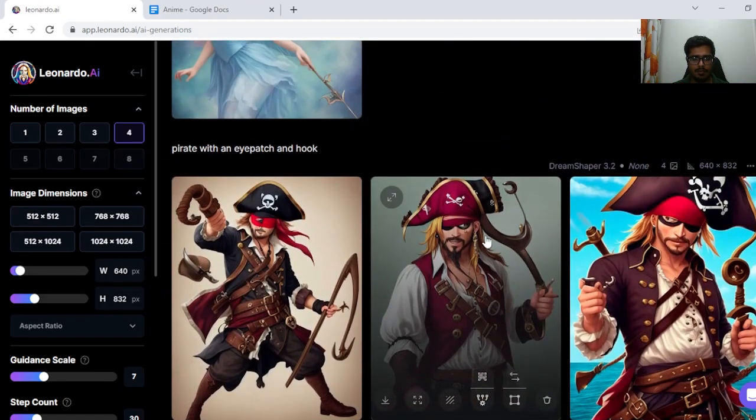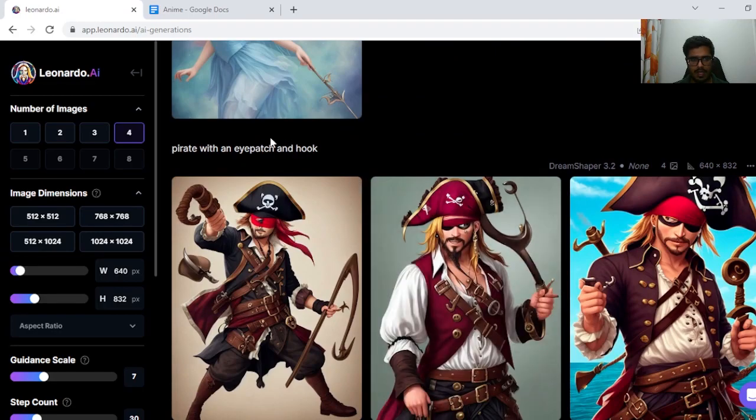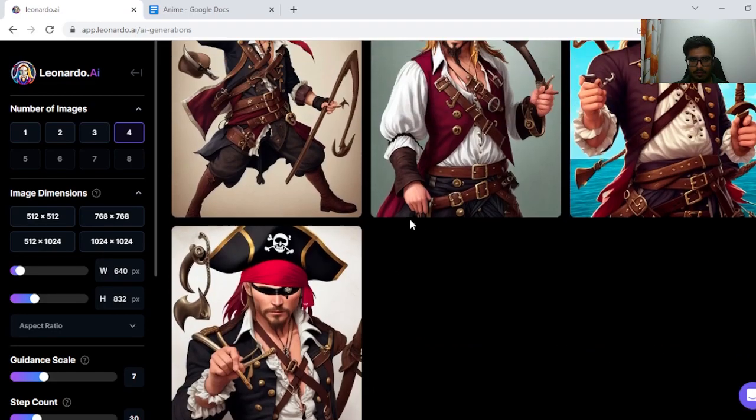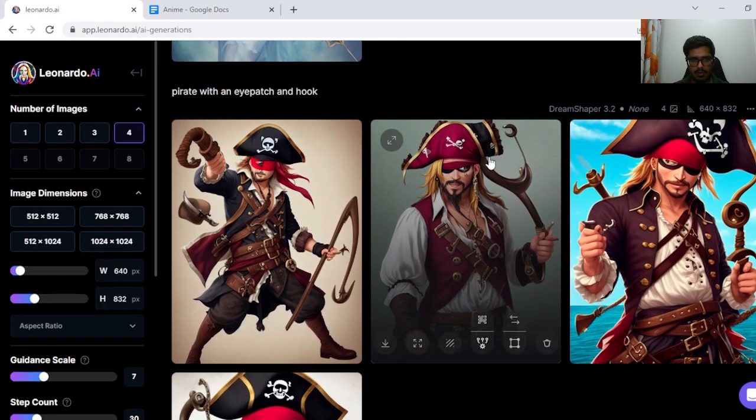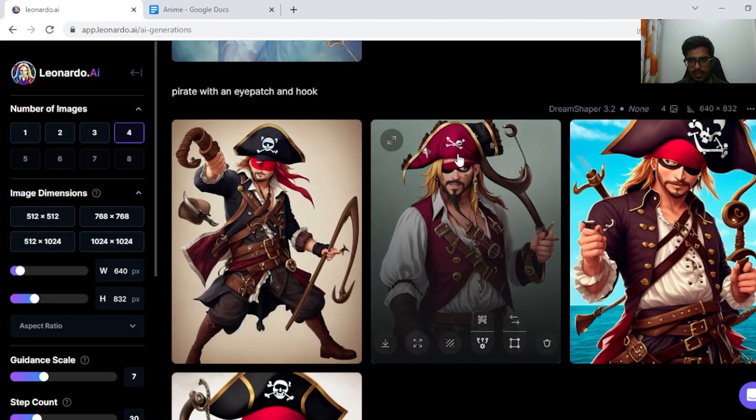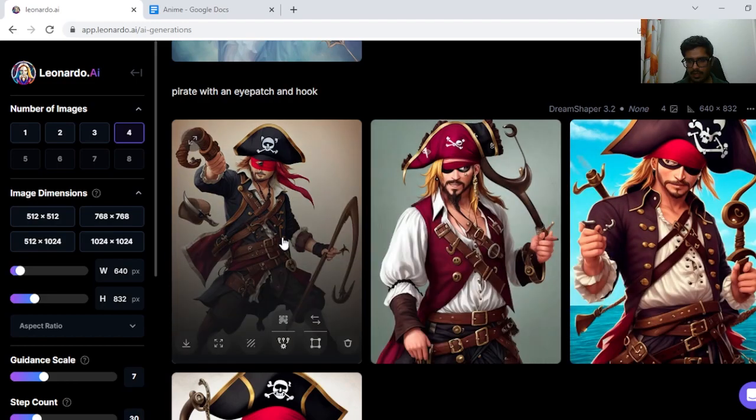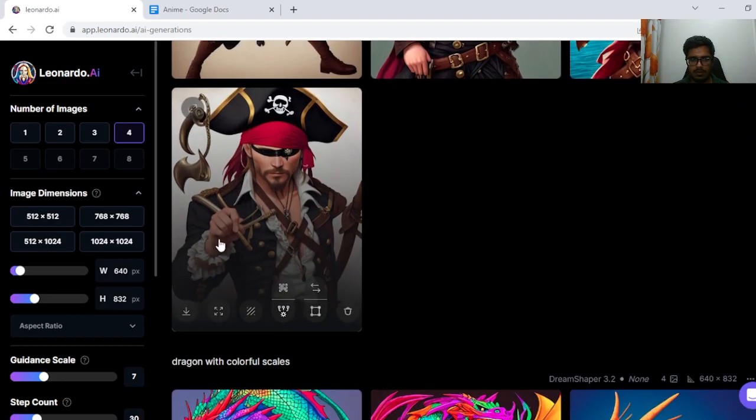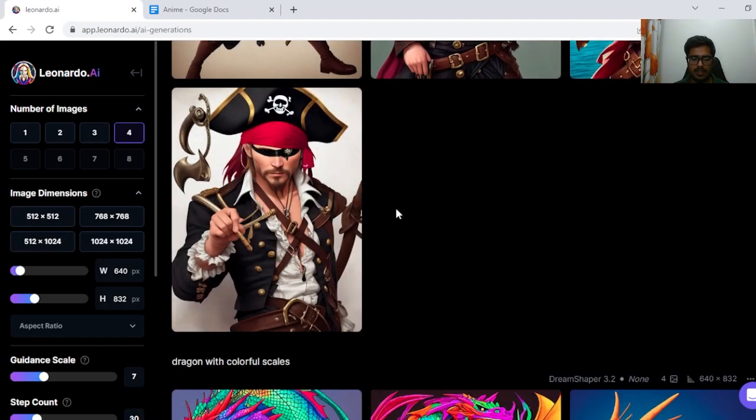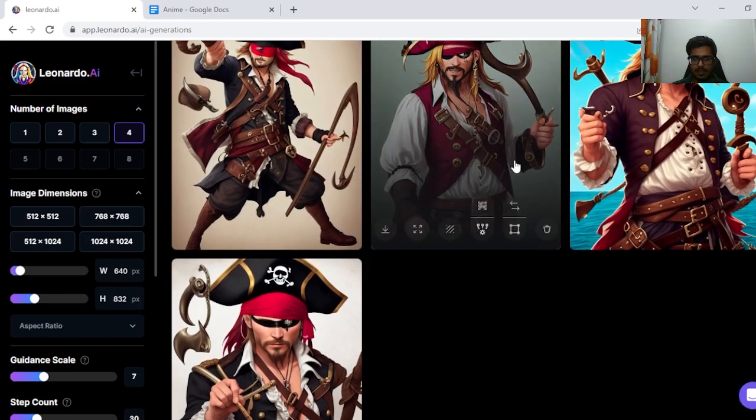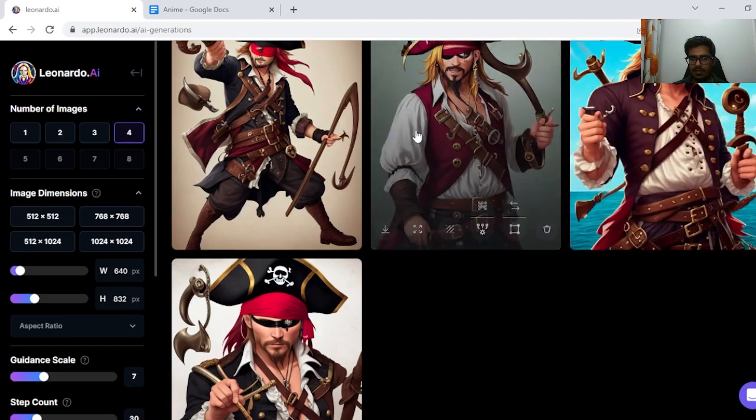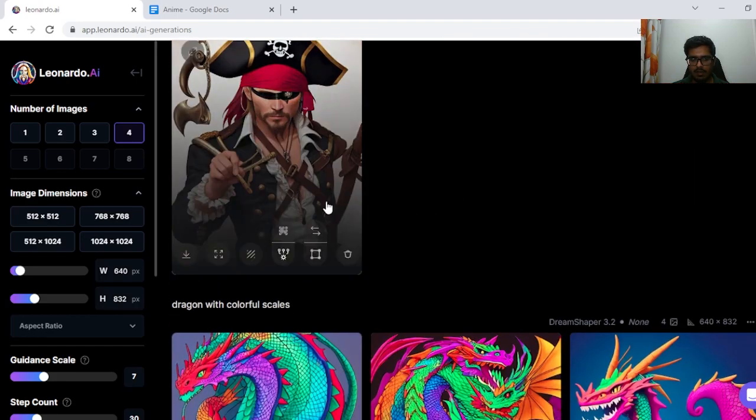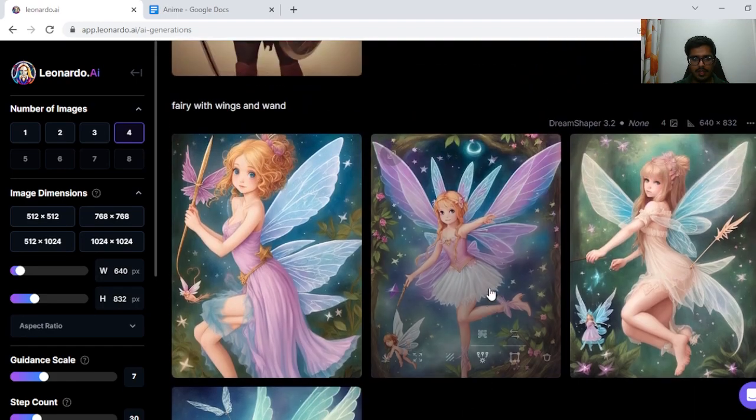Next I tried pirate with an eye patch and hook. I think it did not understand what I meant by hook. See, there's an eye patch for all of these guys, but the hook does not exist. In general, image generation models fail to generate good hands. You can see the hands are messed up in almost all of the images. One of the hands is always messed up.